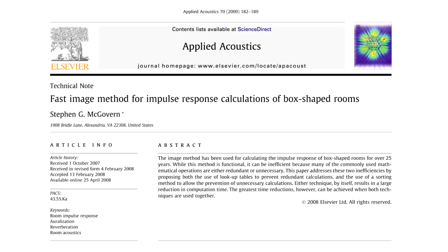To generate the initial population, we use a modified version of the image method, which means the impulse responses in the initial population are modeled after those of box-shaped rooms.